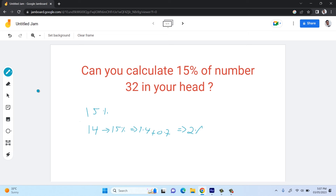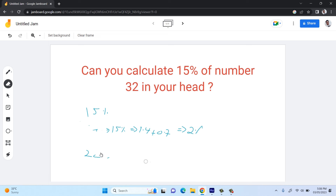So to calculate any percentage mentally, we first calculate 10% and then do addition or subtraction with that base. This is the easiest method. For another example, 15% of a number: 10% gives 2.2, and half of that is 1.1, so together that's 3.3. You can verify all these answers with the traditional method and get the same results. Now let's solve our original problem: 15% of 32.